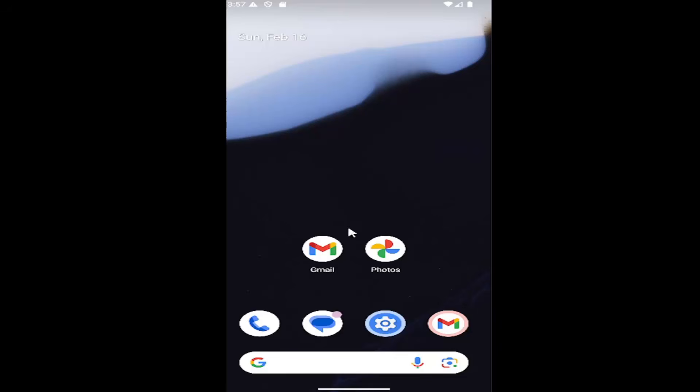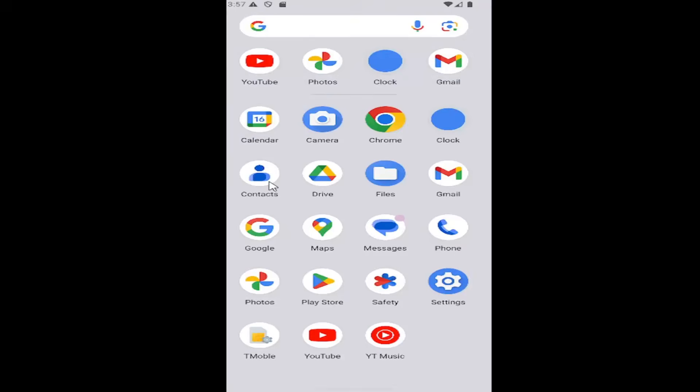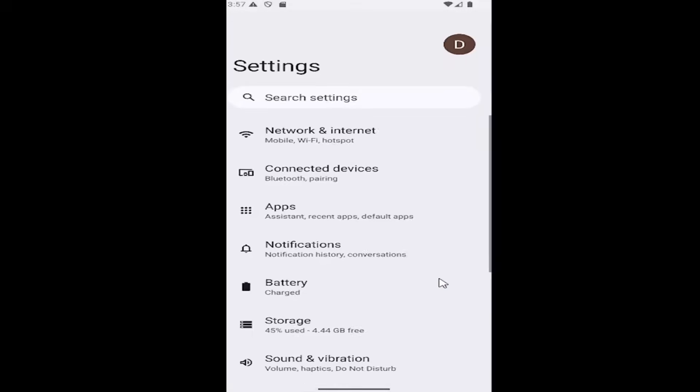All you have to do is swipe up on your home screen and select the settings gear icon, and then select the apps tile.